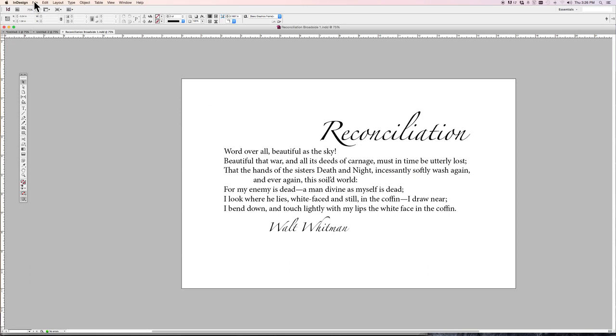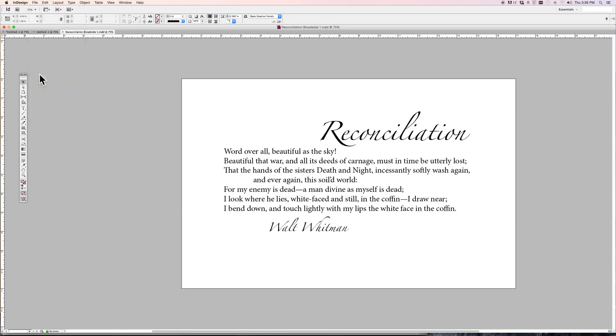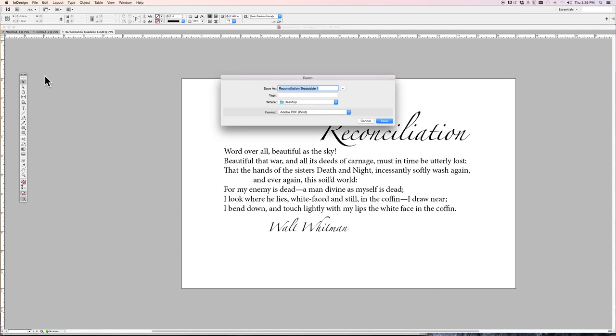Then we'll go over to export it as a PDF to the desktop or wherever, but make sure you know where it's going. Let's save that.